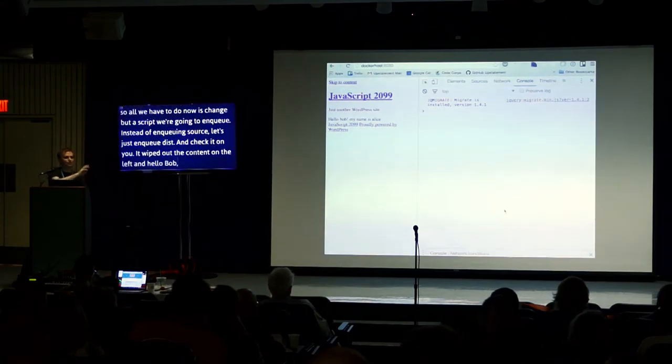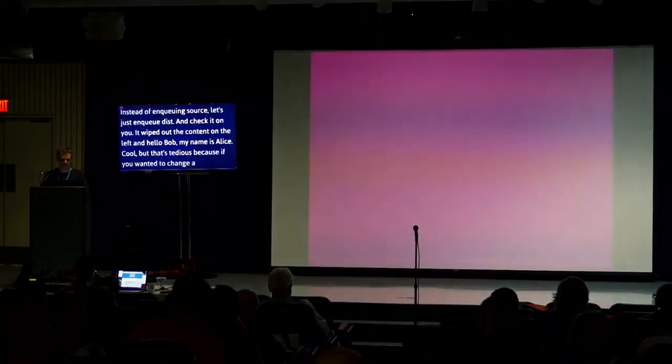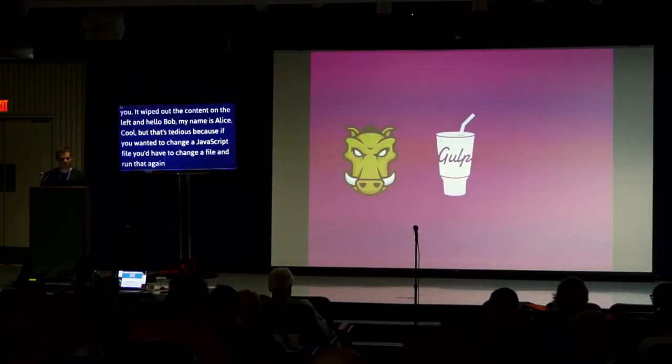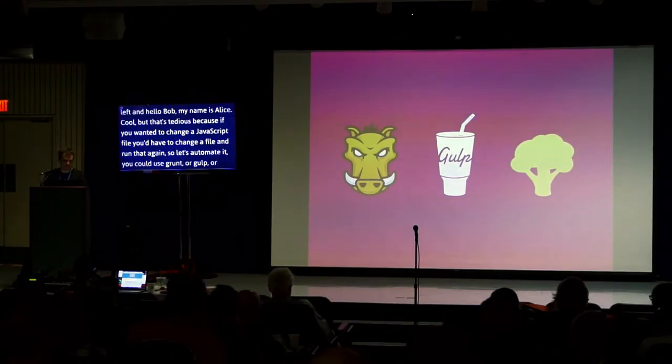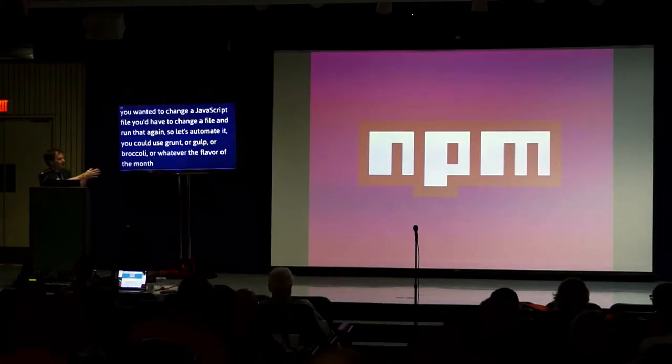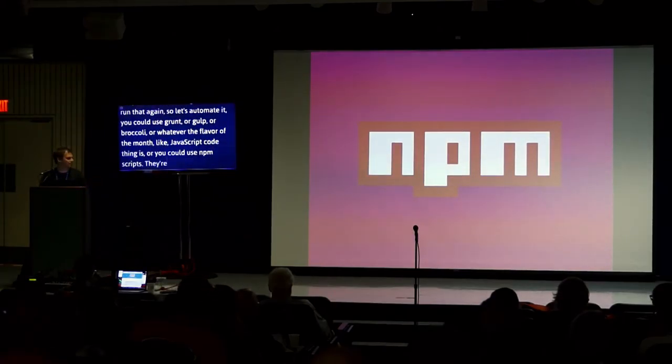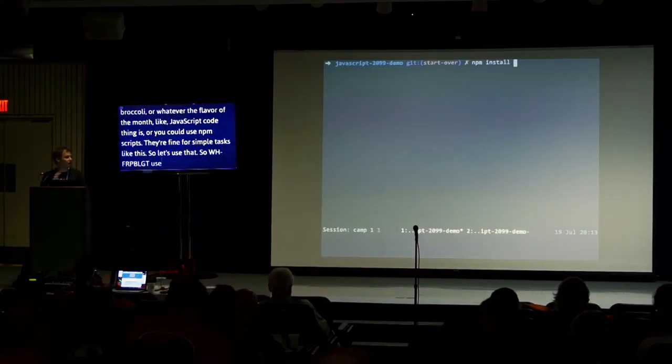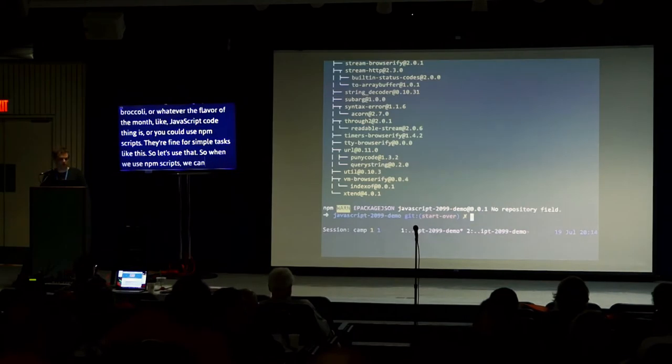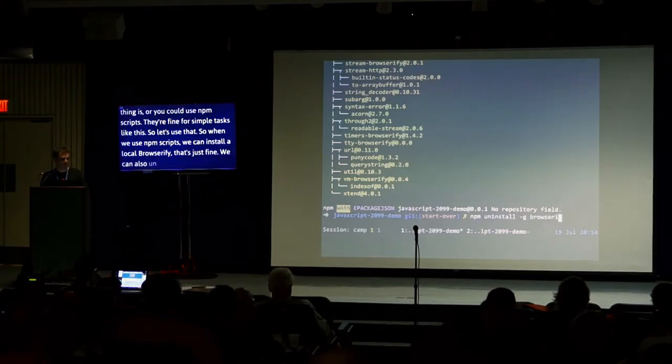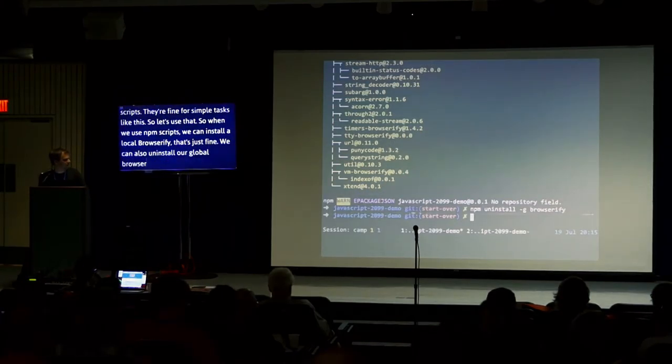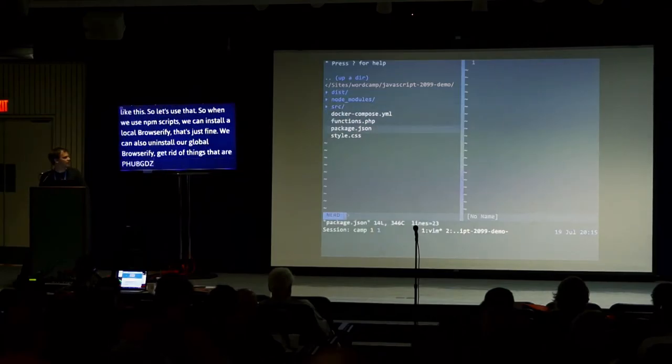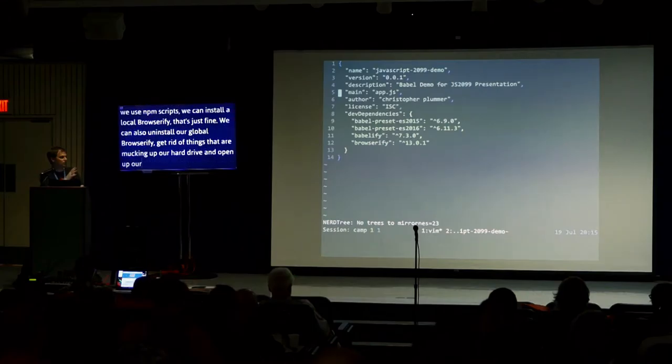But that's tedious, right? If you change the JavaScript file, you have to run that again. Change the file. Run that again. So let's automate. You could use Grunt or Gulp or Broccoli or whatever the flavor of the month JavaScript build thing is. Or you could use NPM scripts. They're just fine for simple tasks like this. So when we use NPM scripts, we can just install a local Browserify. We can also uninstall our global Browserify. Get rid of things that are mucking up our hard drive. And let's open up our text editor, open up package.json. And here's where you specify what you're going to do with these NPM scripts.